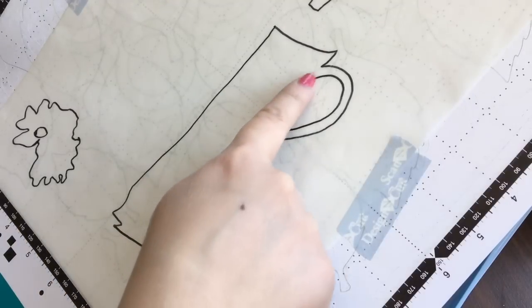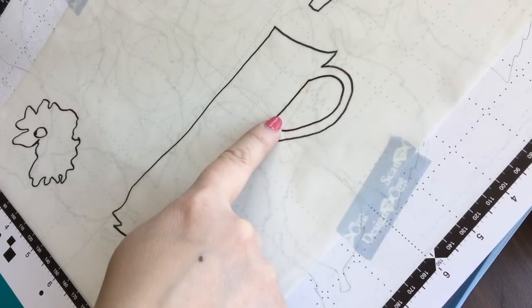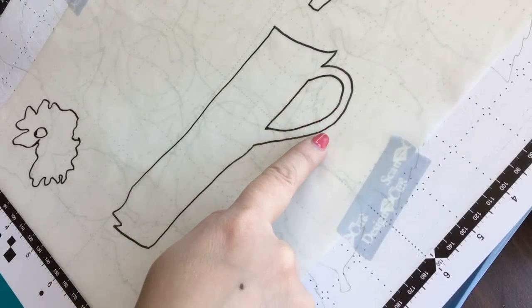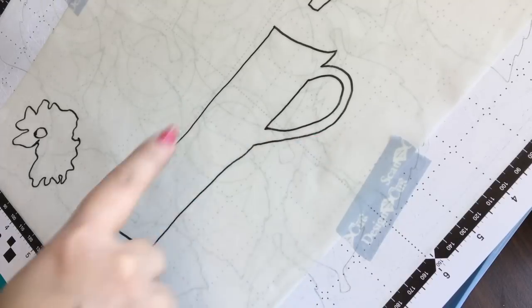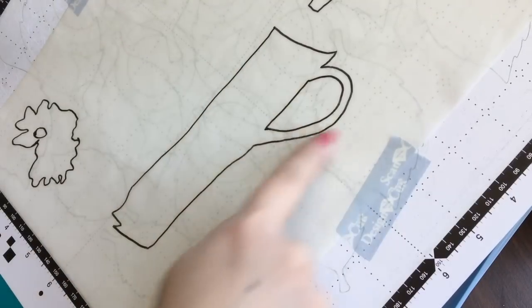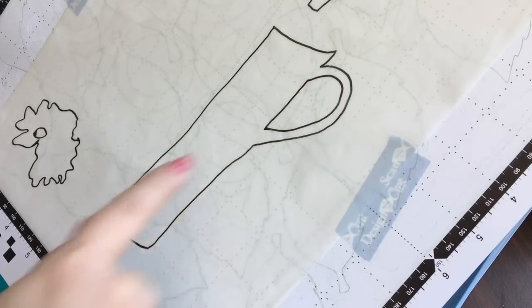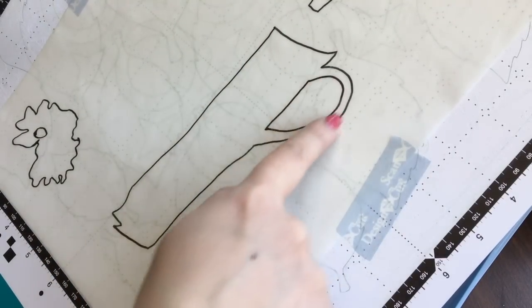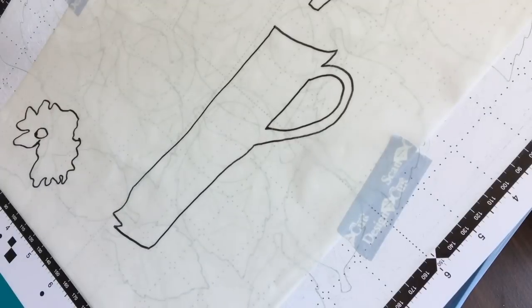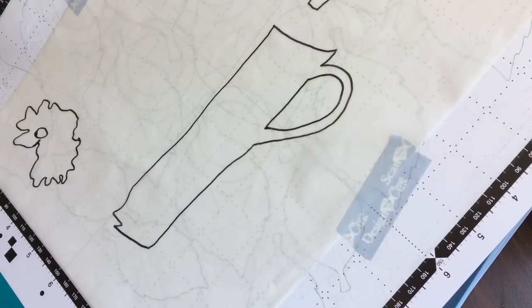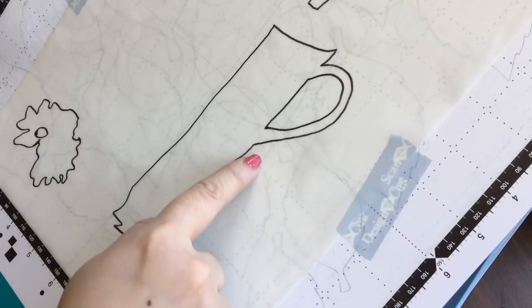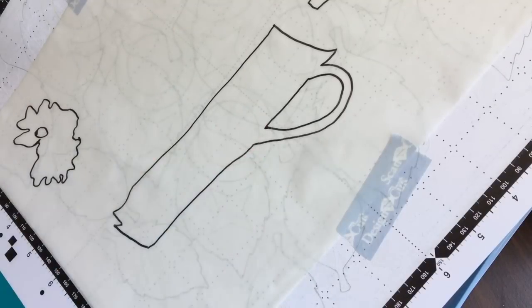This has inside shapes and outside shapes. So direct cut will only cut outside of something and I want this inside of the jug handle to come out and I want the inside of this flower to come out. So I'm actually going to use scan to cut data.